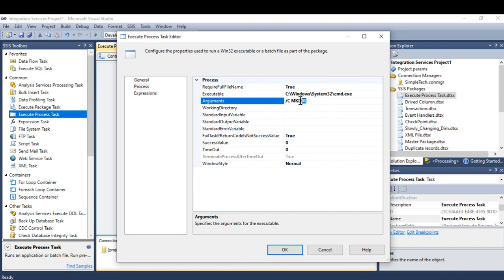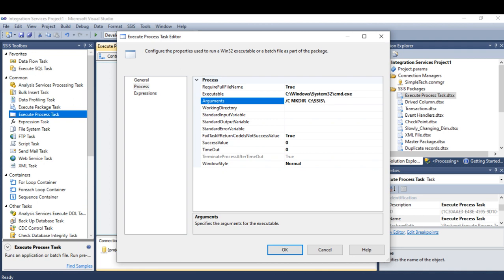This one is static. If you want to create any folder, MD means make directory, and you have to provide the path of your folder or your directory: SSIS\Folder\SSIS.